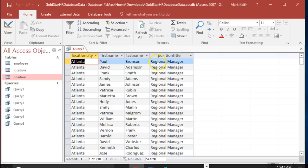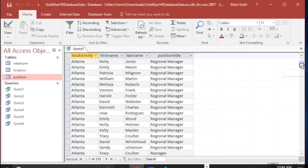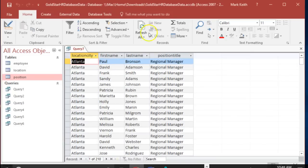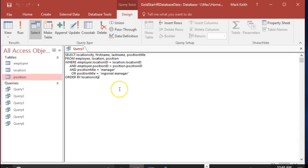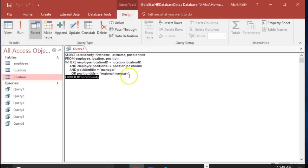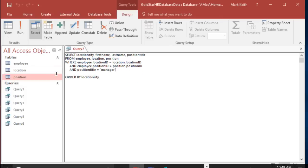So what it did was, it said okay let's say Paul Bronson is the real regional manager in Atlanta - I'm not sure if he is or not. It said okay, we'll return him, but we don't know how he's supposed to match up with location city or position title, so let's just grab everybody in the employee table and say they all work at Atlanta as regional managers. In other words, the join didn't work properly. So what we do need to do is use parentheses to make that work right.